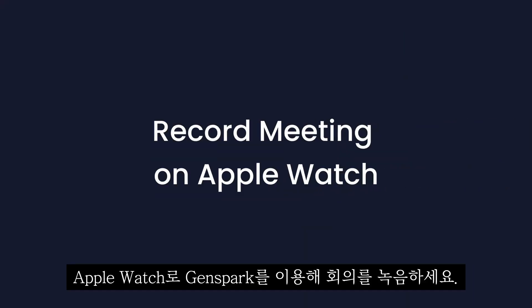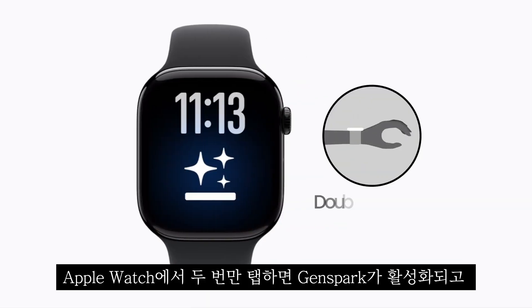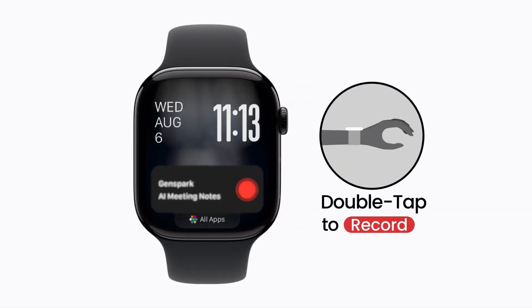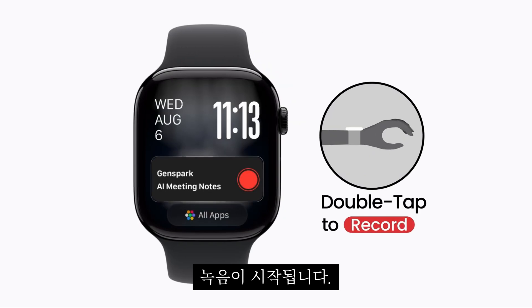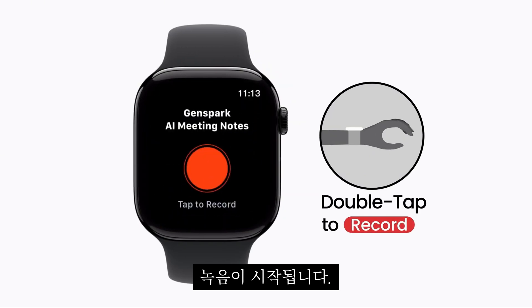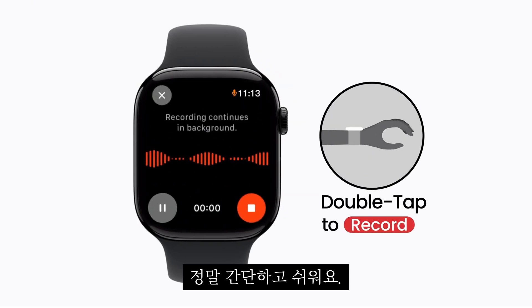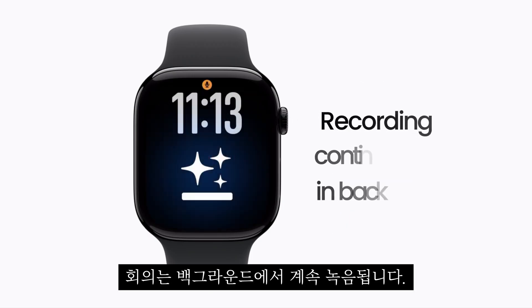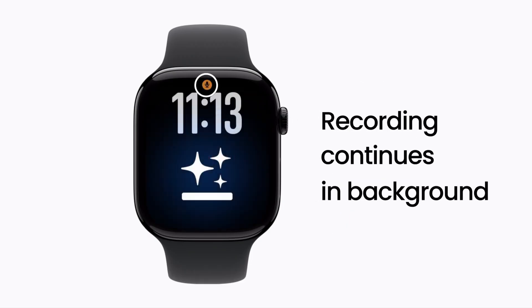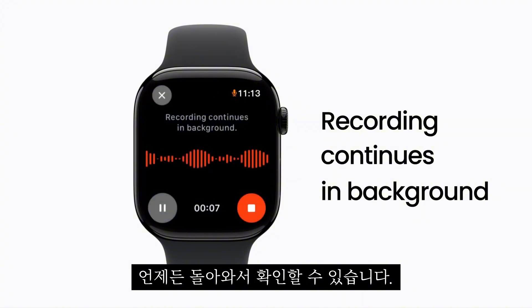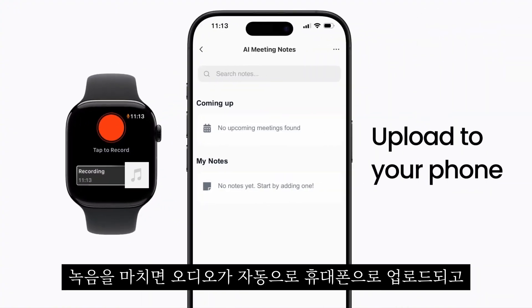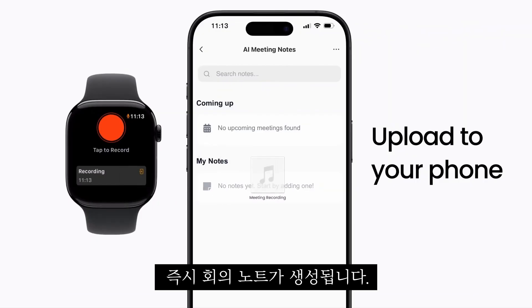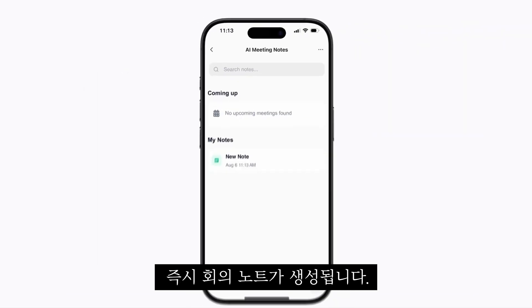Record meetings on your Apple Watch using GenSpark. With Apple Watch, double tap to activate GenSpark and start recording. Simple and easy. Freely use the watch — the meeting keeps recording in the background. I can return to check any time. When finished, the audio automatically uploads to my phone and generates meeting notes instantly.